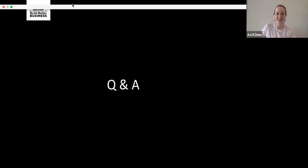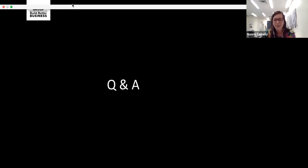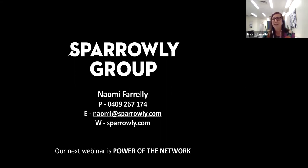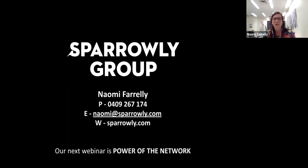Thank you, everyone, for your time and for joining us today. Our next webinar is on the 16th of December — it's called 'The Power of the Network' and it's all about working within the tourism ecosystem: with your local tourism organisation, regional, state, and national ones, and how you can leverage that as part of your marketing activity. We hope to see you there. You'll get the details in the follow-up email. Thank you again for making the time, I hope you found it useful, and have a great day.